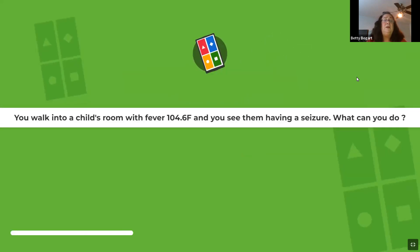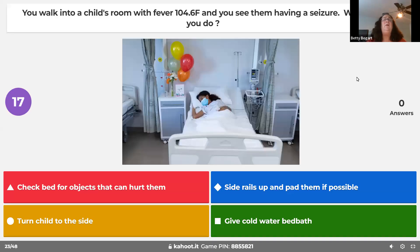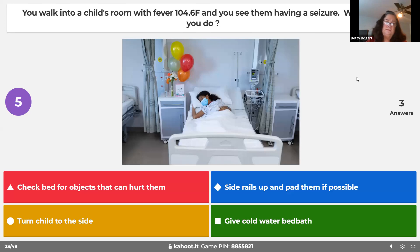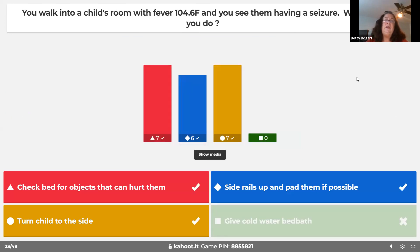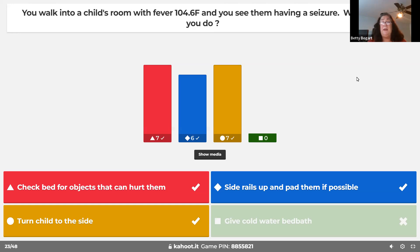If you walk into a room with a child having a seizure and a fever of 104.6°F, you do not submerge them in water — that's only for hyperthermia from environmental heat. If they have a fever, it's probably a febrile seizure. Put the bed down flat, turn them on their side, protect the rails because they'll be banging into them. All we can do is protect them from injury.